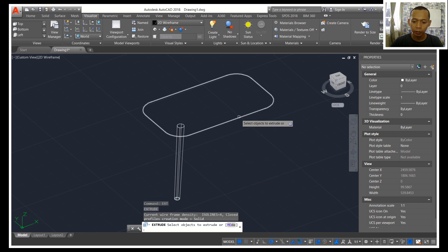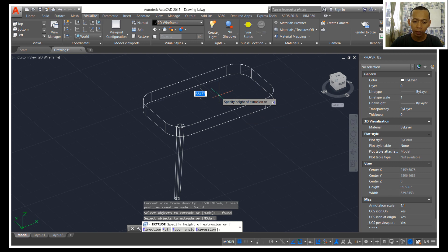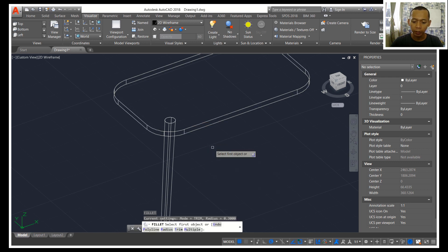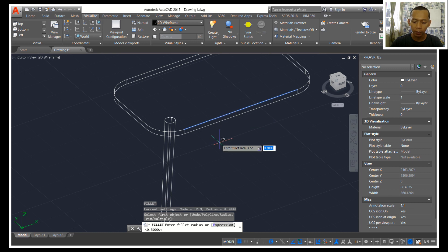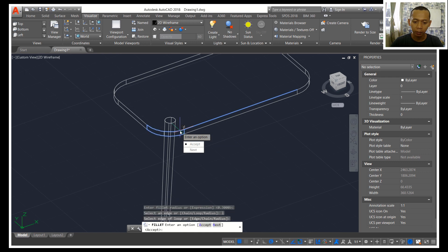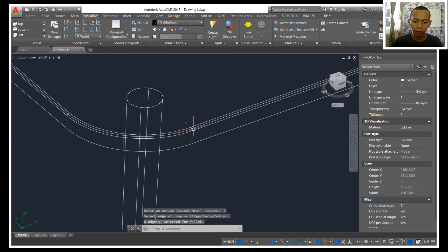I will extrude these polylines to the top with height 2. For this top edge we can use fillet command with radius 0.3. I will fillet with looper option — you can click here, then click next, and accept and drag them to fillet so it will fillet with radius 0.3.